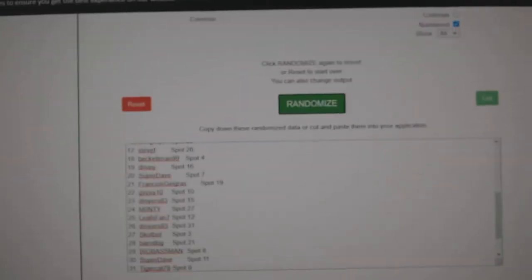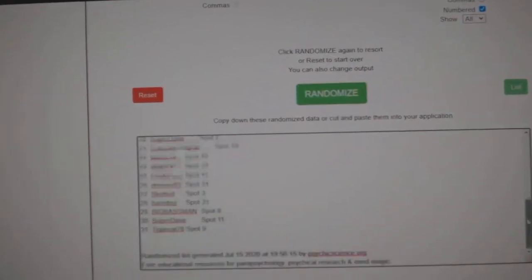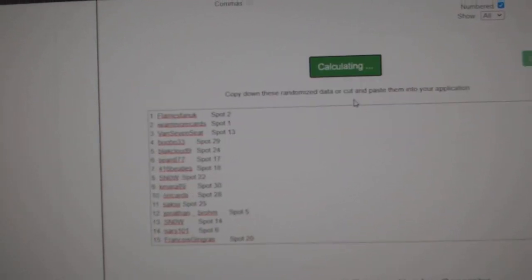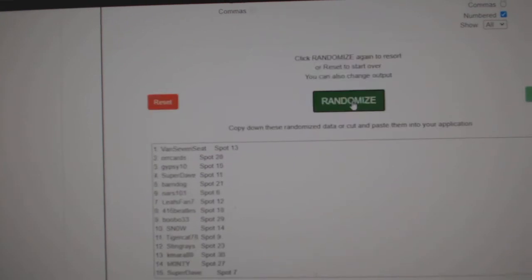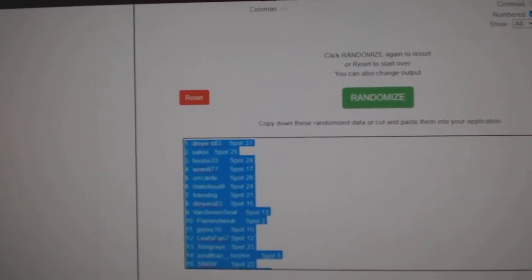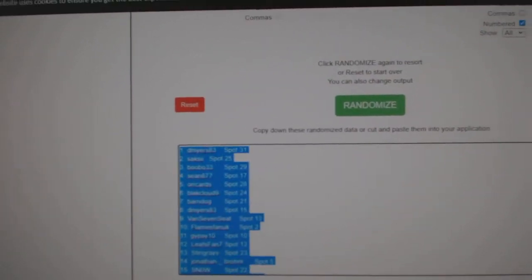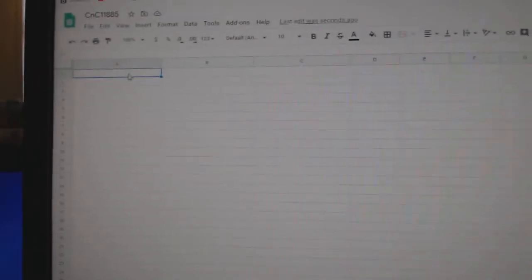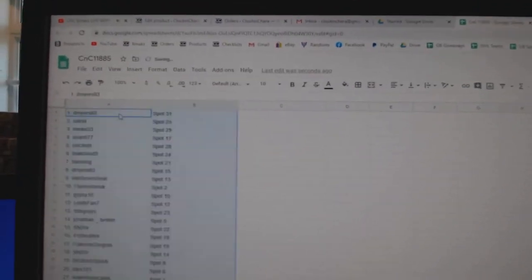Here we go, 11,885, everything three times. One, two, three. Copy. Paste.